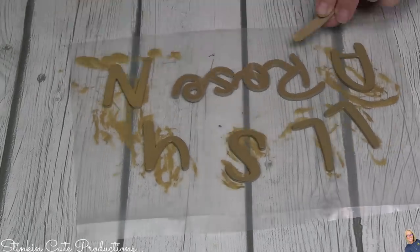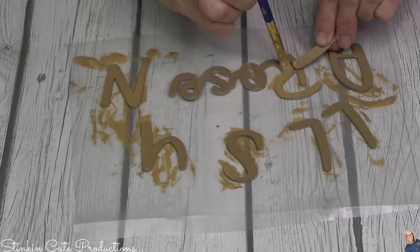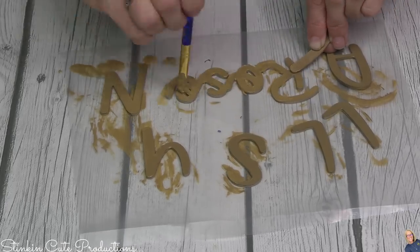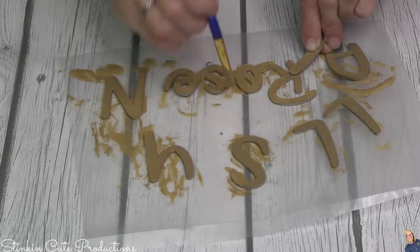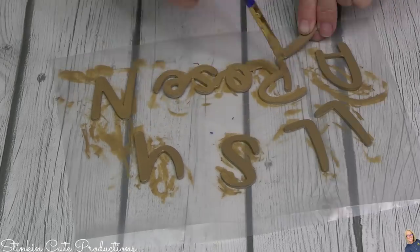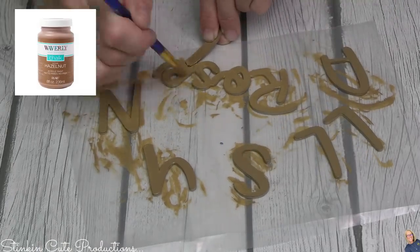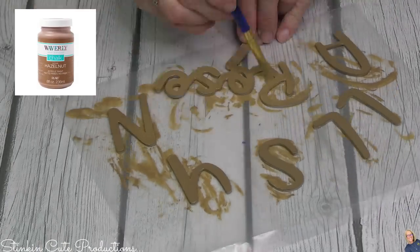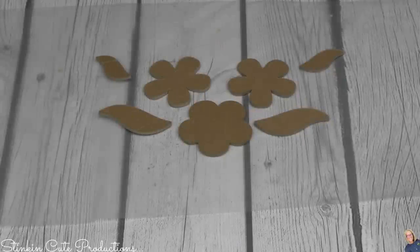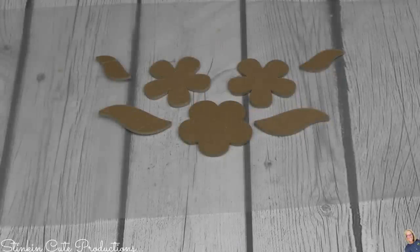I was actually really loving the color of the chipboard for Allison's name. And so I decided just to kind of stick with that. Still wanted to put a coating of paint on there just to seal that chipboard. So I'm going to go in with some of Waverly's Hazelnut. How fun is this? I am loving the letters and the flowers. These images are so fun cutting them out with chipboard.